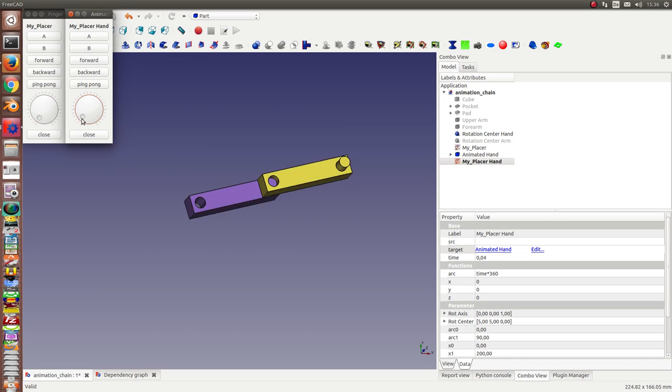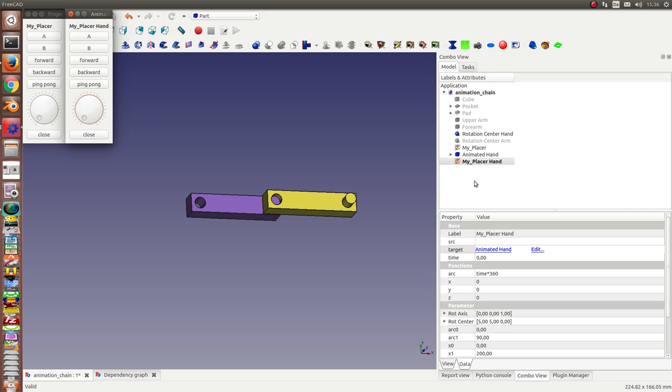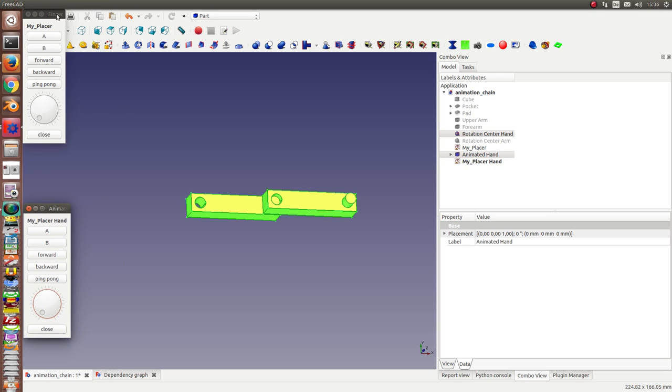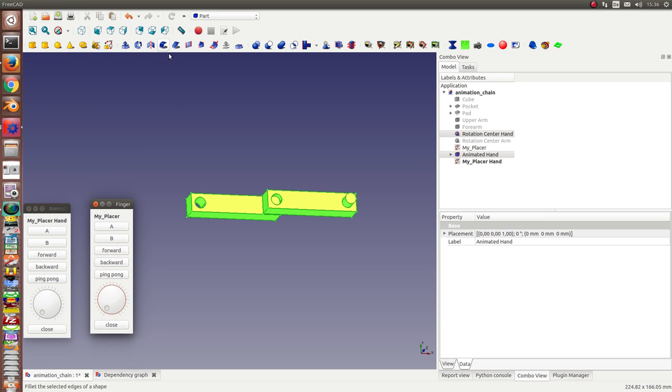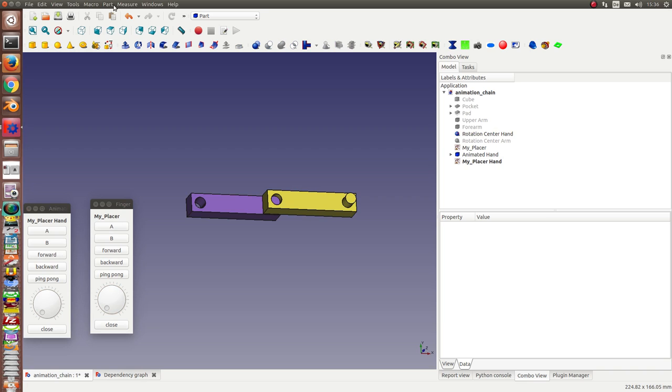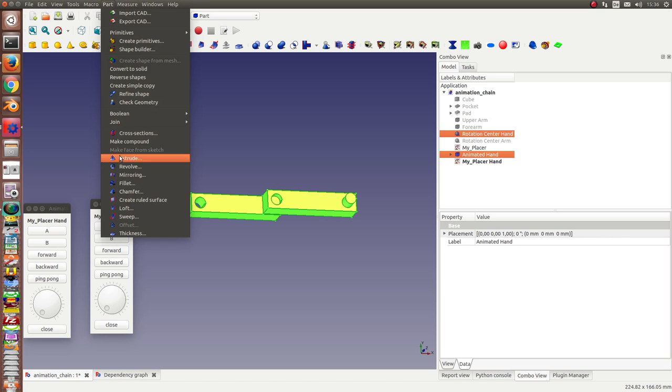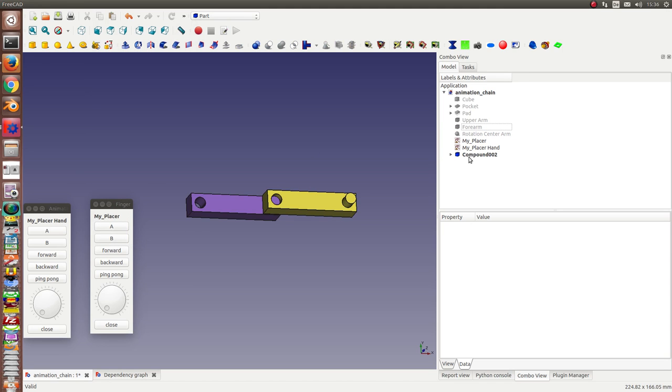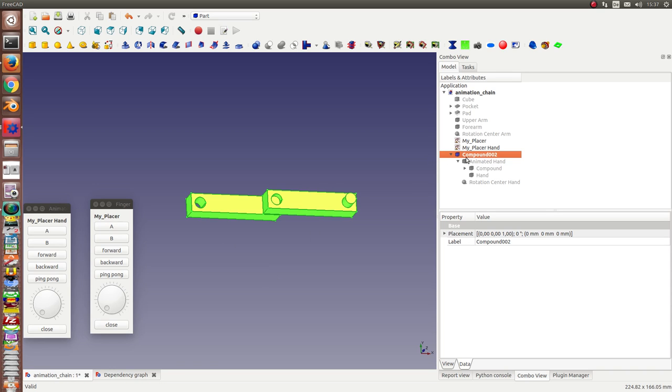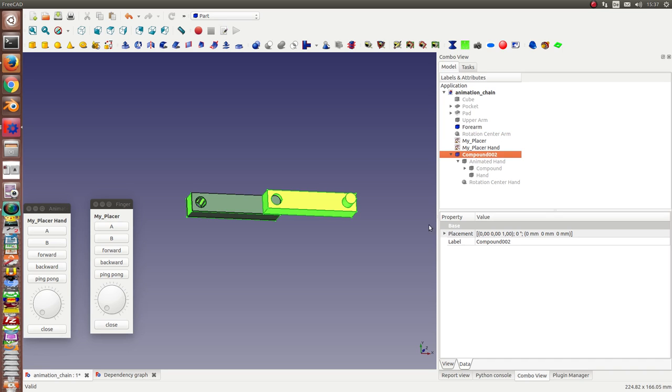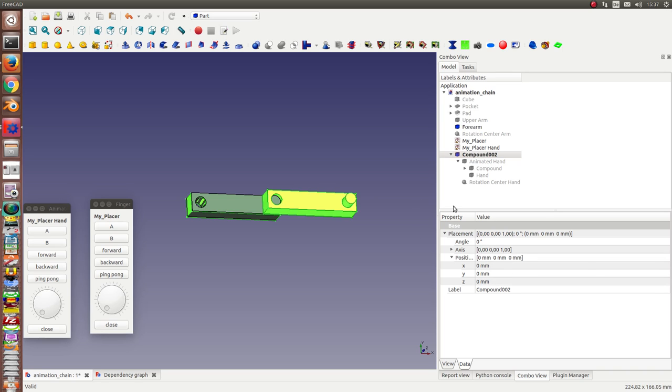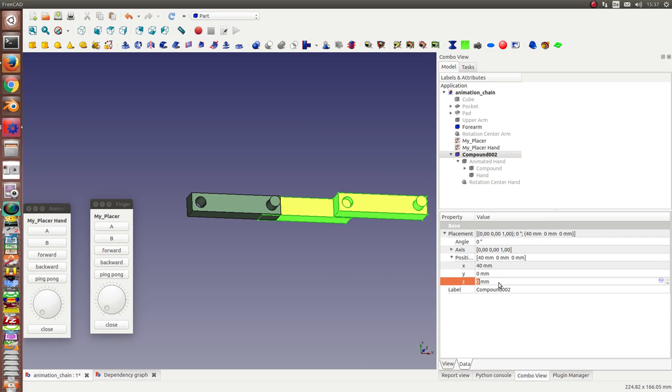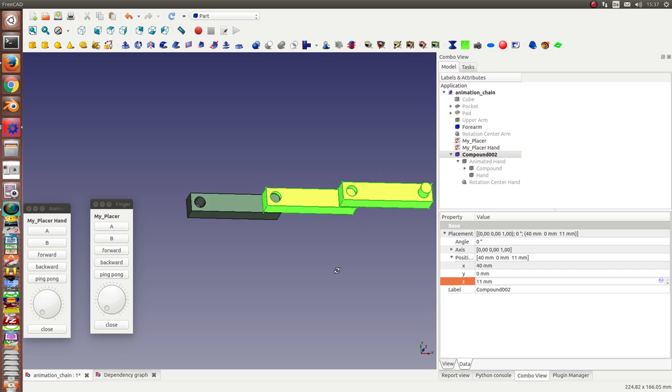I bring both back to the initial position and make a compound of the animated hand and the rotation center of the head. I need the forearm. And I bring this composition of the hand and the finger to the right place. This is again 40 mm and 12 mm or 11 mm high.